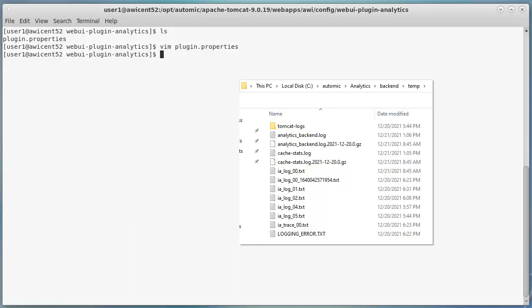If the service starts but you get errors in AWI, you're potentially looking at plugin issues linked to plugin.properties.